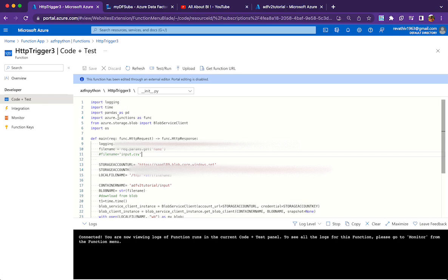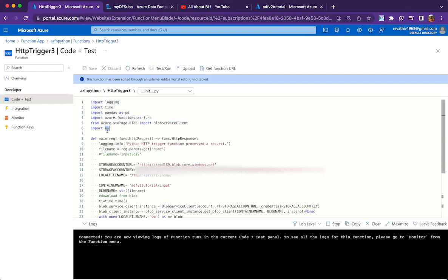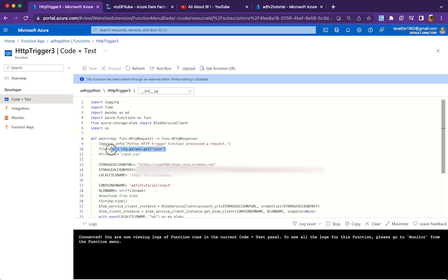The code is pretty simple. We're importing pandas — you can ignore the 'time' module if you're not capturing processing time. We also need the 'azure.functions' module as well as the 'BlobServiceClient' module. You'll need to install the 'os' module as well, which is needed in order to upload the file. The main function definition is where everything happens.